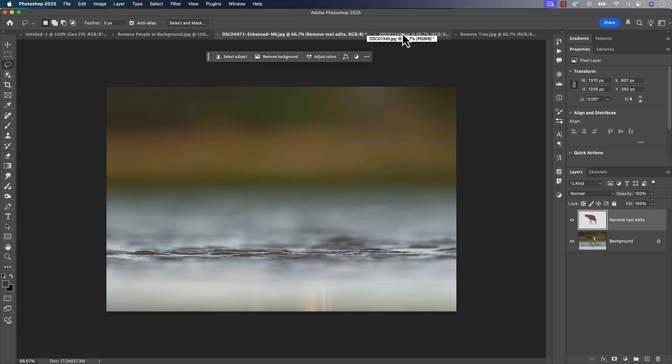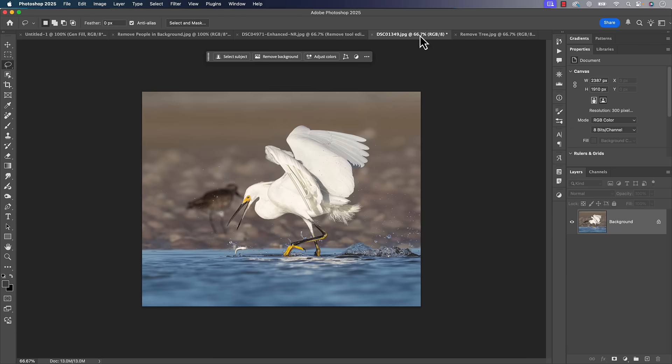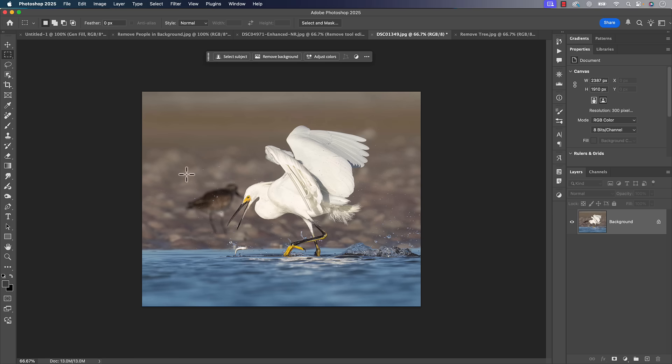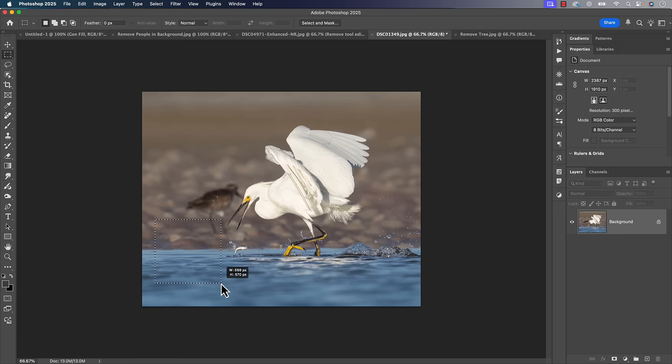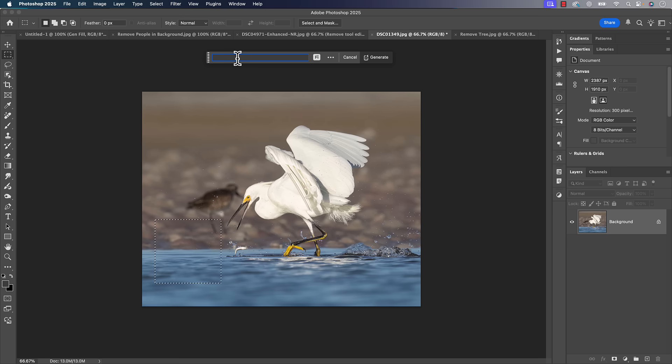And then from here, another new feature when it comes to your generative fill. I'm just going to make a quick selection over here. And then I'm going to click on generative fill. I'm going to type in fish jumping out of water.